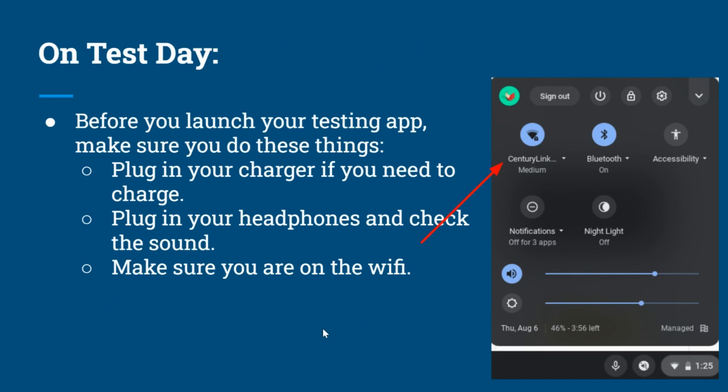On the day of the test, before you launch your testing app, you need to make sure you do these things. First, plug in your charger if you need to charge. Don't wait until the test has started to determine if you need to charge. Then plug in your headphones and check the sound. If your headphones have a volume control on the headphones or cord, check to make sure that they're turned up.